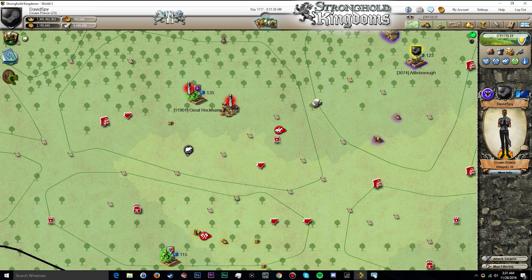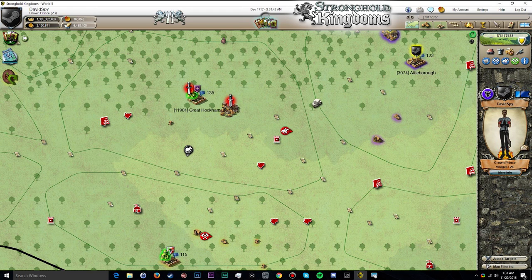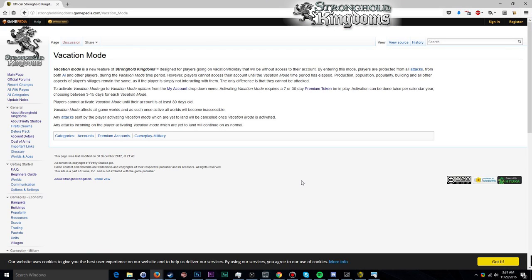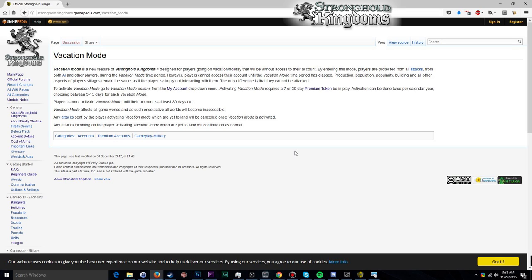First things first, I think you should be aware of what vacation mode can do for you and what it won't do for you. So if we take a look here at the Wikipedia page for it, you can also view this page by checking the description below this video. You can refer back to it in case you need a refresher.